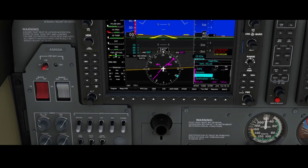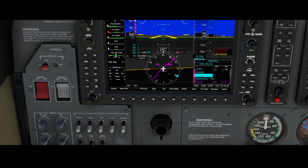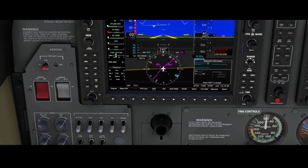Of course there are also procedures — the departure procedure and the approach procedure — which you'll find under the PROC button. For example, if you take off from runway 8 you can select the procedure to follow the departure for runway 8 and then continue to your en route waypoint. In this case, we're going to skip the departure procedure and dive directly into the next waypoint, which is IPL — India Papa Lima.